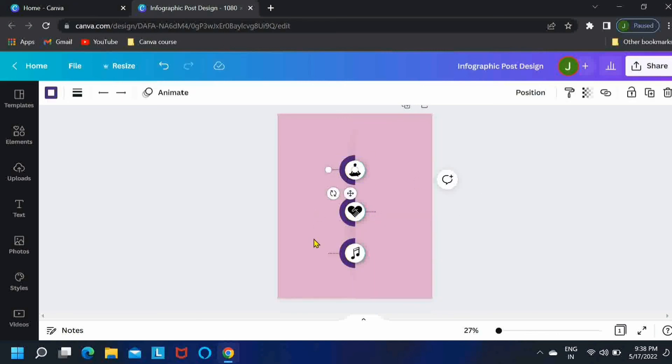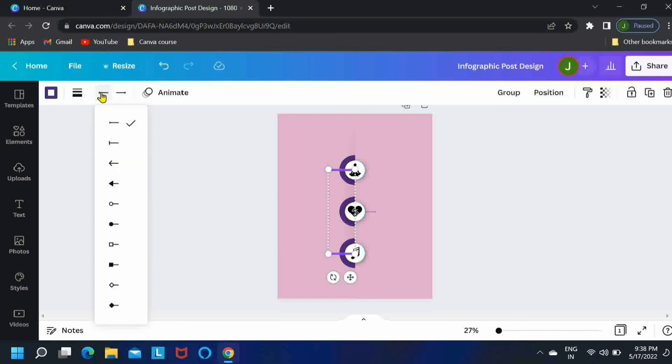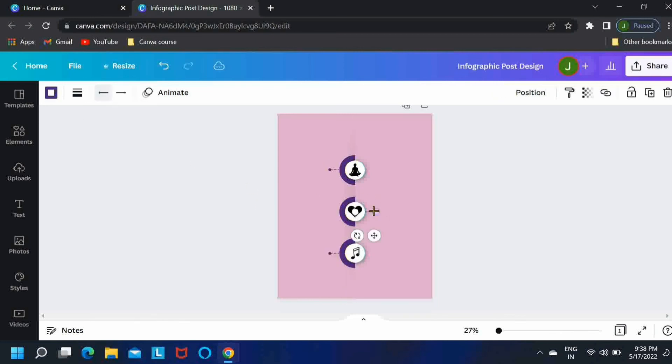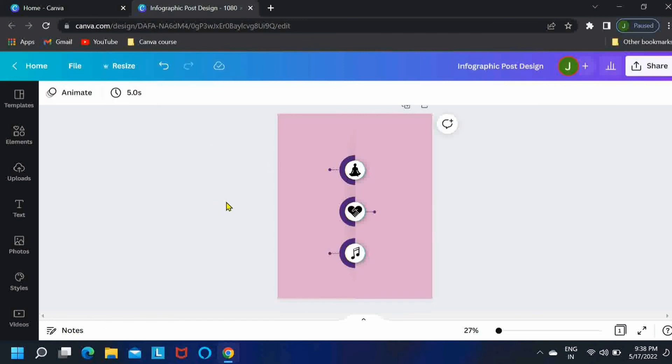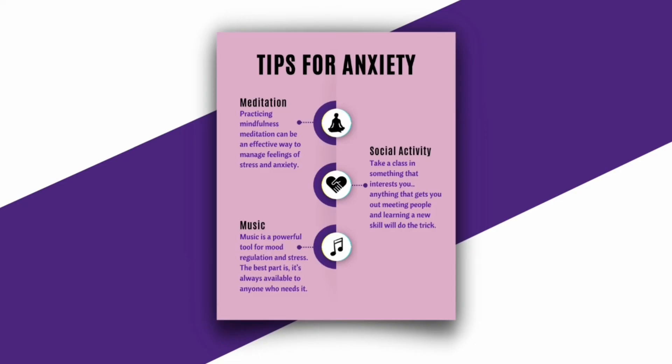Now select the first and the third line, go to line start option and select this particular option. And for the second line, select this option for the line end. And this is how our design looks after adding some text.